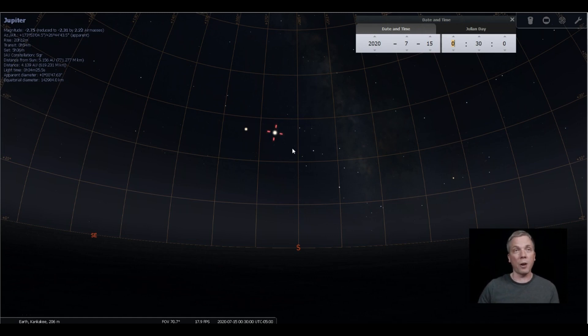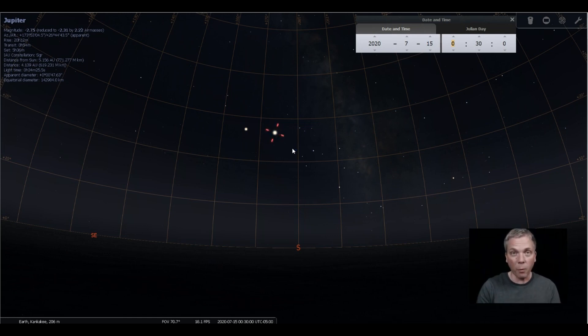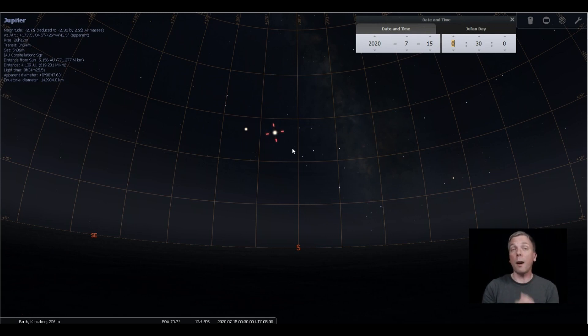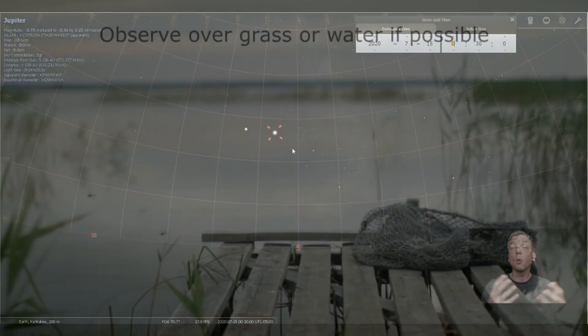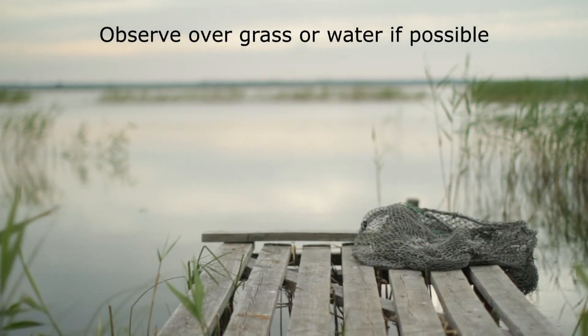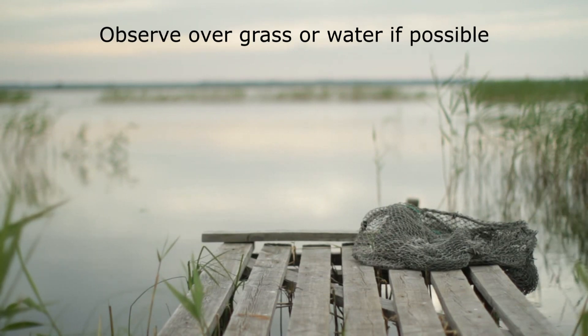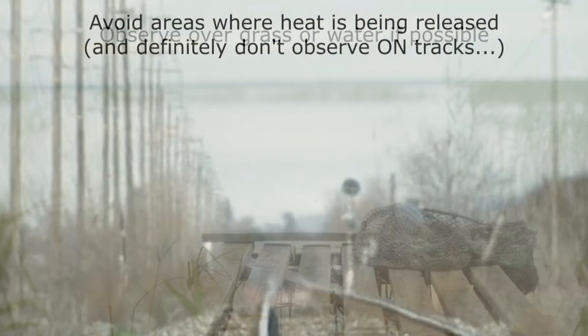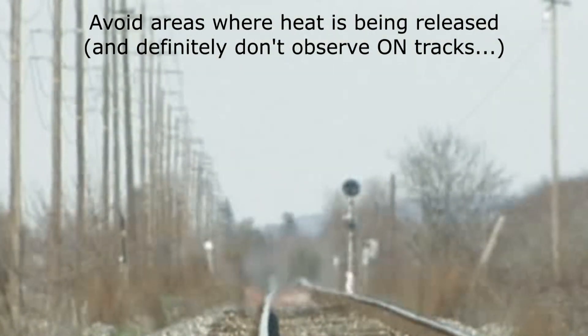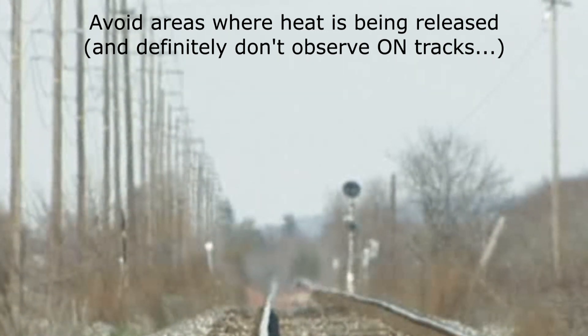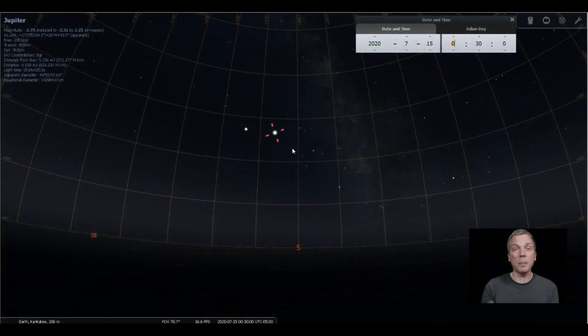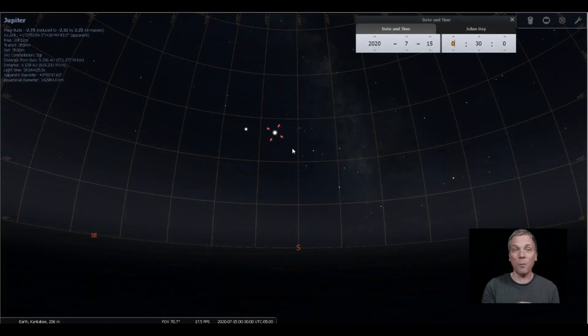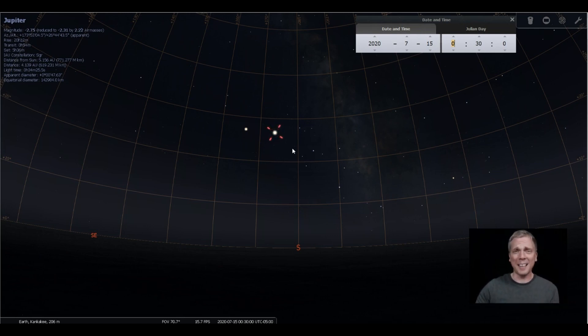But you can observe either before then or after then too. You'll just get the best views if you're looking at it through the least amount of atmosphere. A couple other tips for you on being able to see it well: if you are able to, try to aim your telescope or binoculars across a grassy field or even some water if possible, because less heat rising in front of your telescope creates less disturbance. That means you will have a steadier view potentially to be able to see the planet at higher magnification.